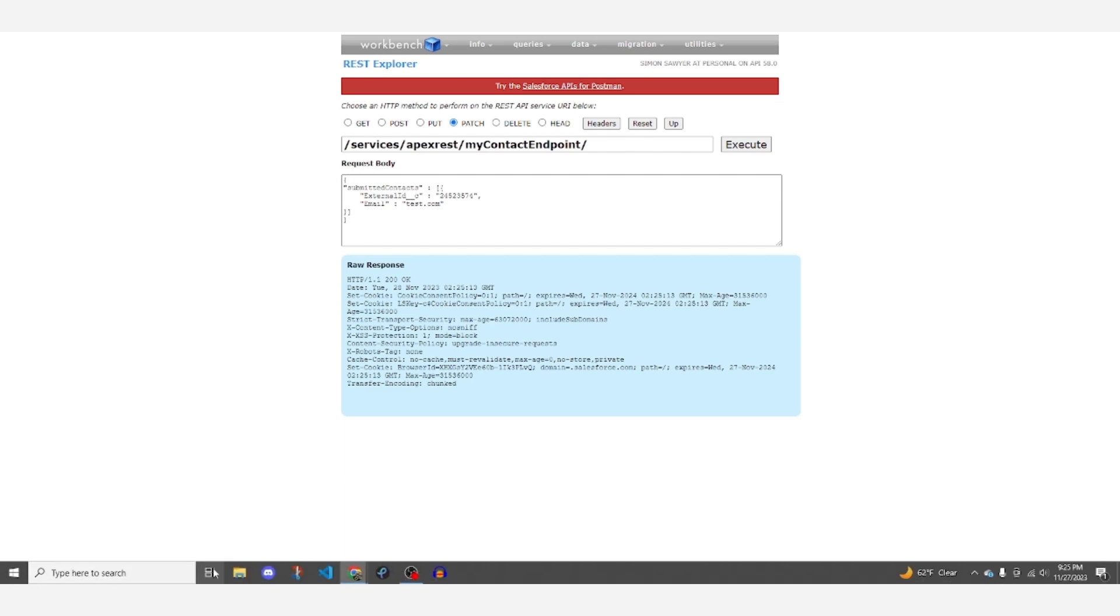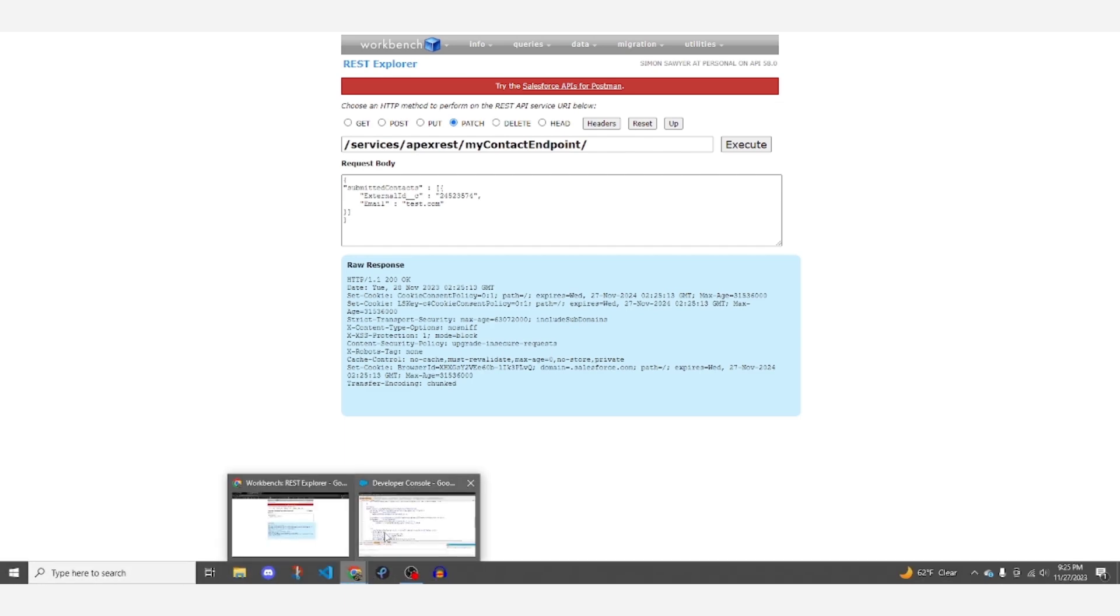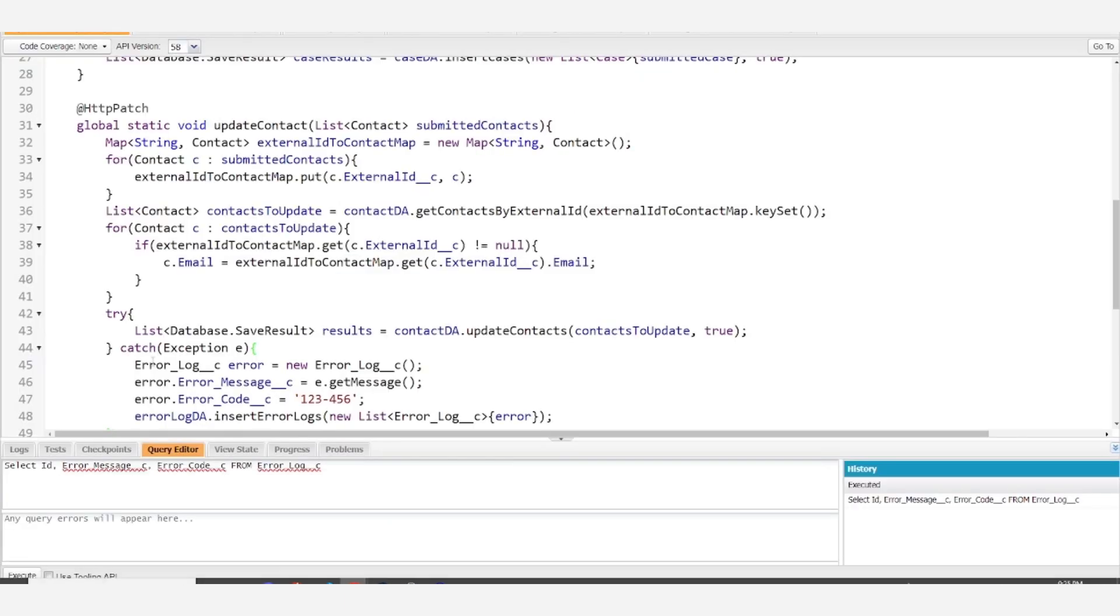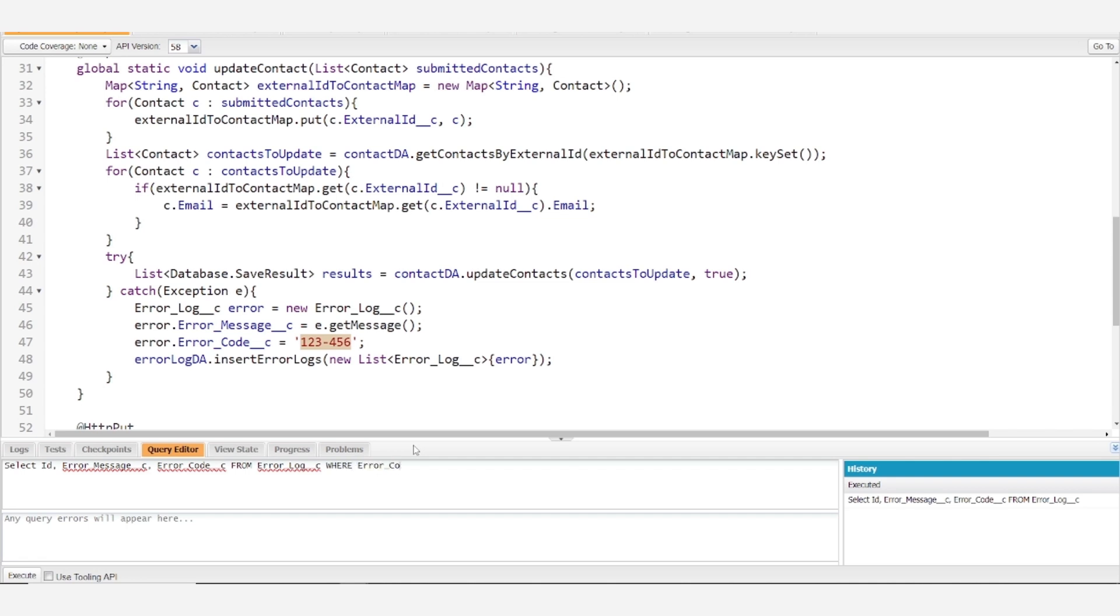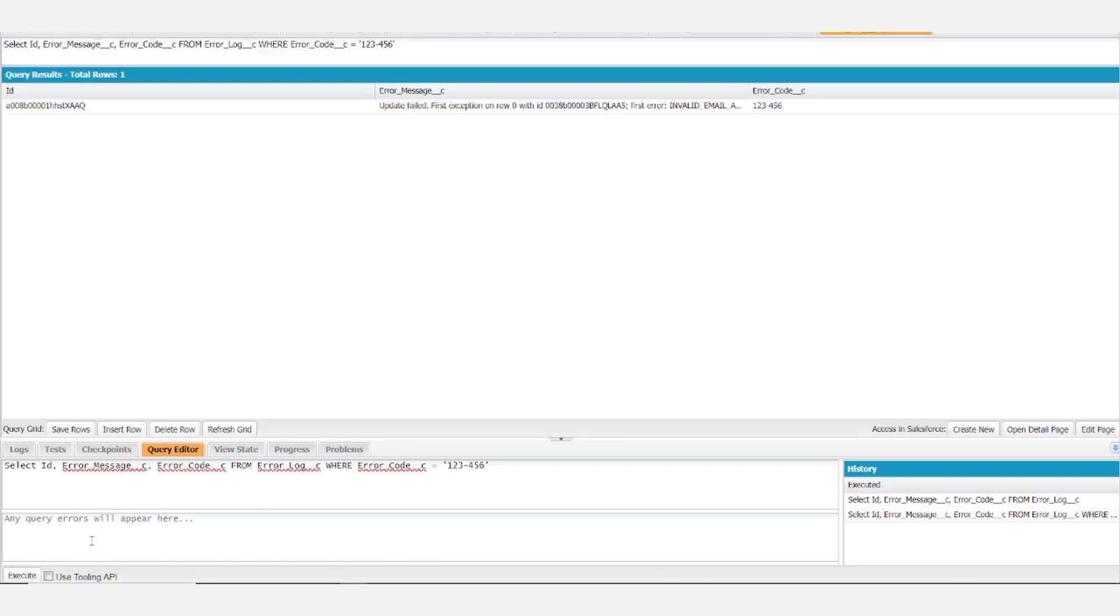And we're looking for an error log with error code one, two, three, dash, four, five, six, and there it is.